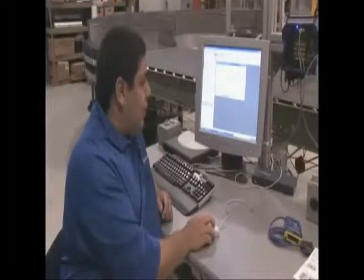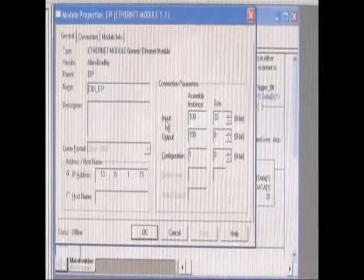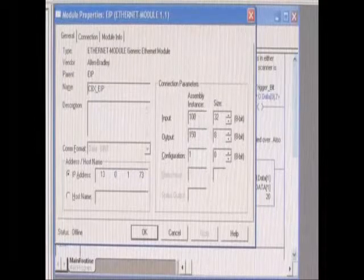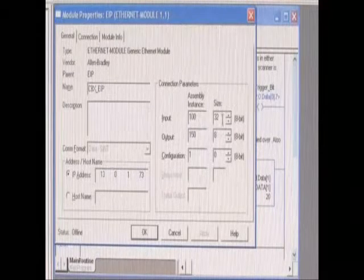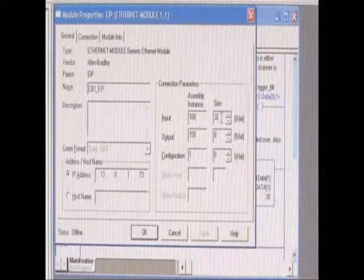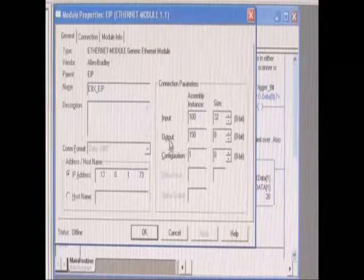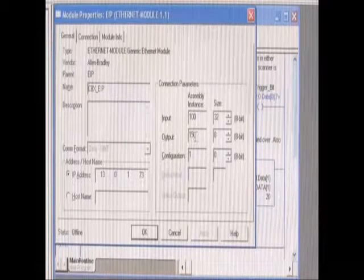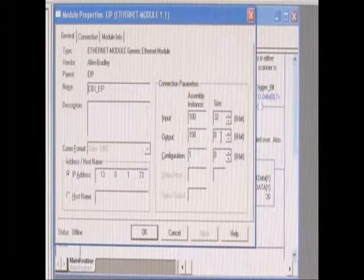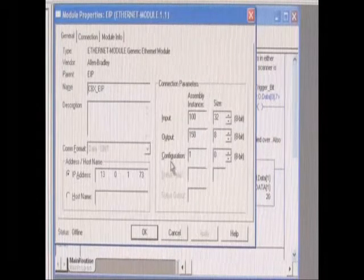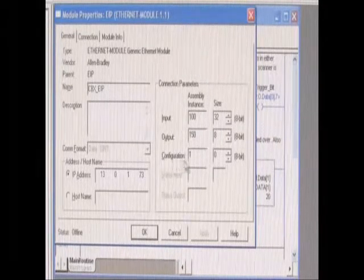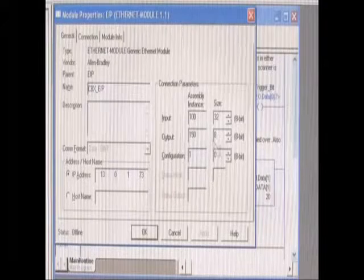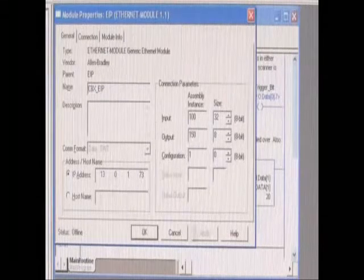We need to use, the assembly instances are for input 100. In this example, I'm using a size 32. Output, the assembly instance is 150 and using a size 8 in this example. Configuration assembly instance is 1 and the size is always 0.